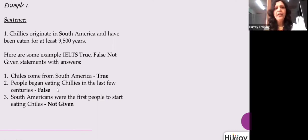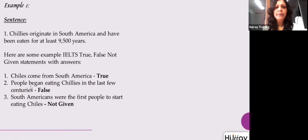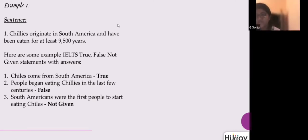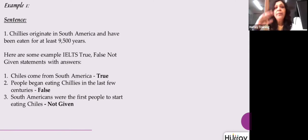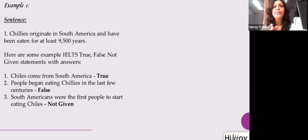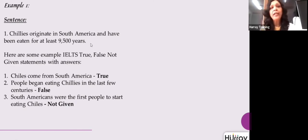The second question says: 'People began eating chilies in the last few centuries.' The answer is false. In the statement, it says they have been eaten for at least 9,500 years. 'Least' means minimum — minimum 9,500 years. But the question says 'last few centuries,' meaning just hundreds of years. 9,500 is far beyond a few hundred years, so the meaning is opposite — the answer is false.